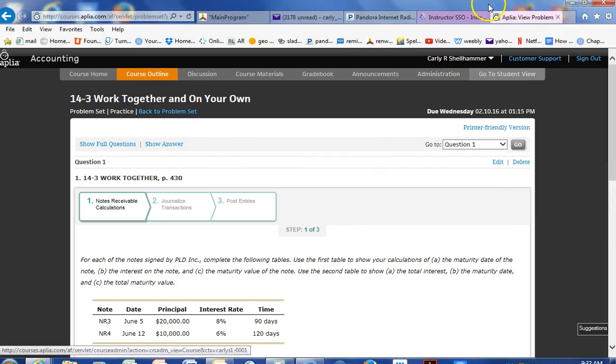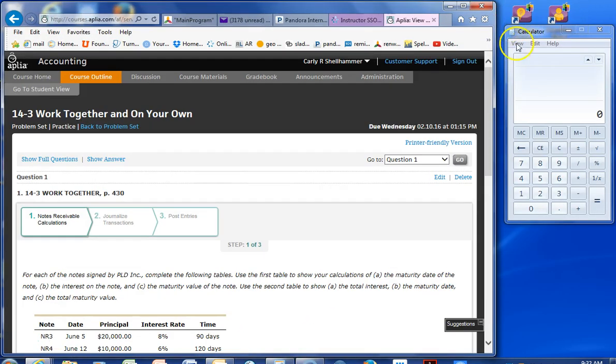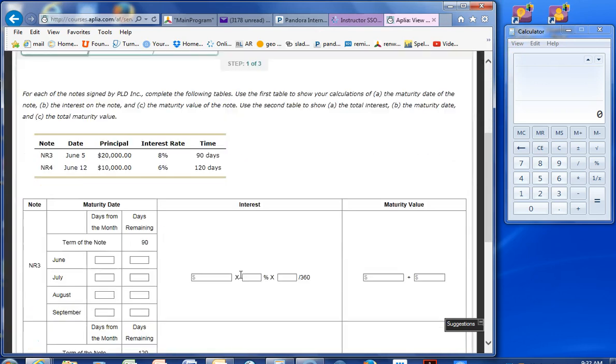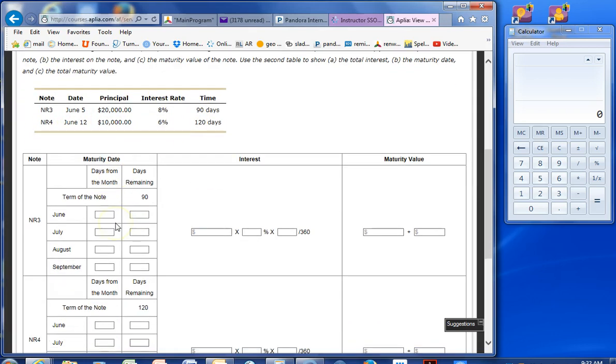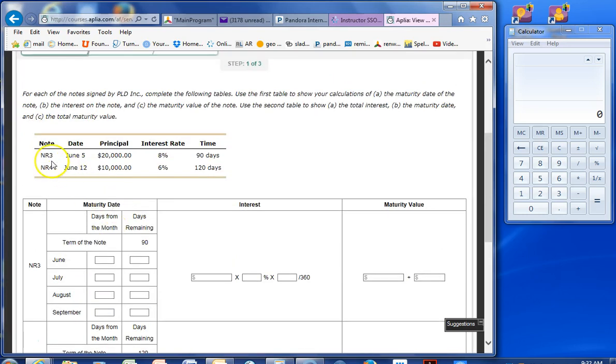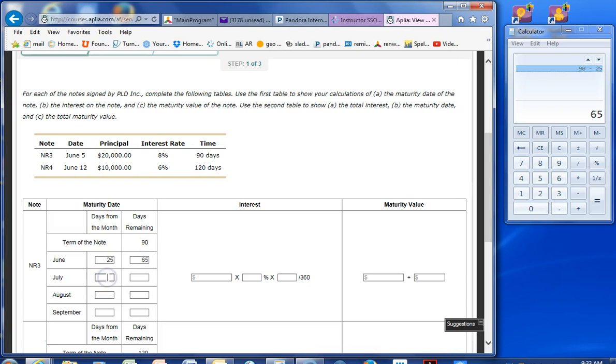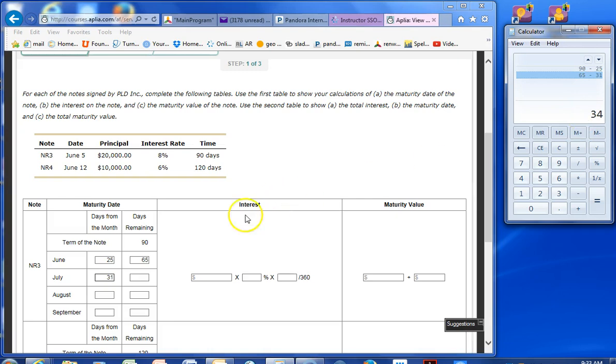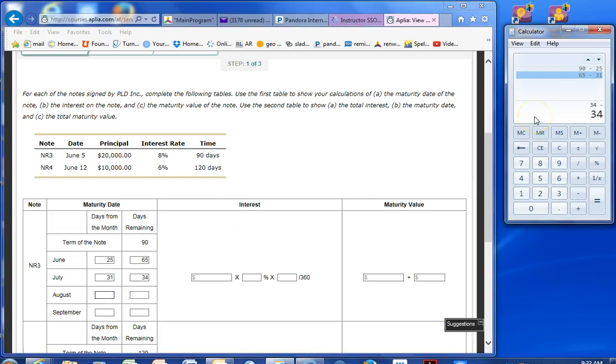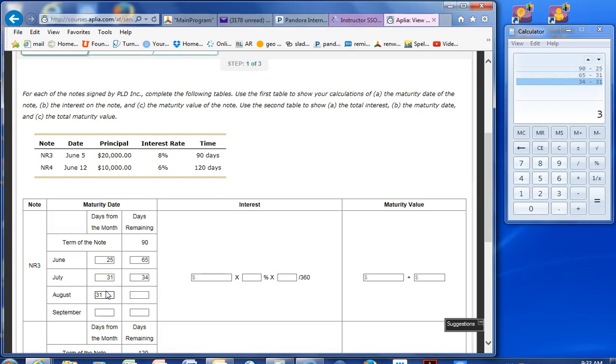Let me change this window just a little bit. Okay, so lots of things to put in here. This table is what we're going to use. Let's start. We've got June 5th, 90 days. So days from the month, if it's June 5th, there are 30 days in June. So 25 days remaining. And then 90 minus 25. July has 31 days in it. 34 days left.